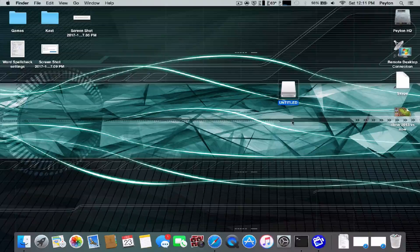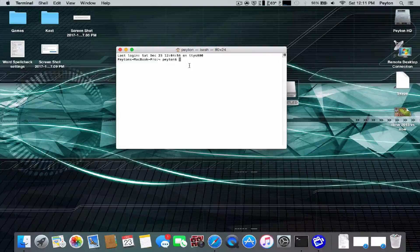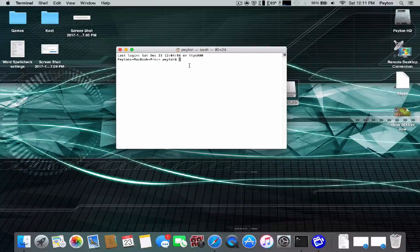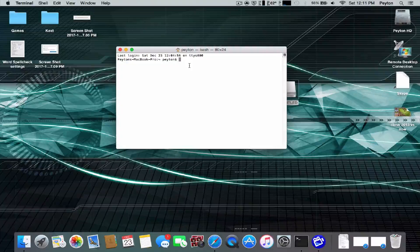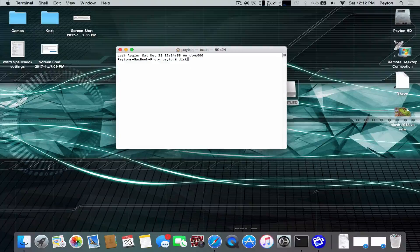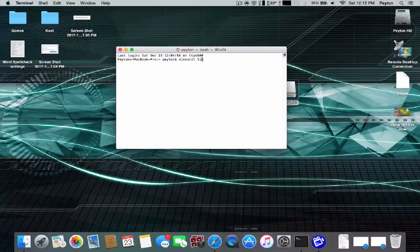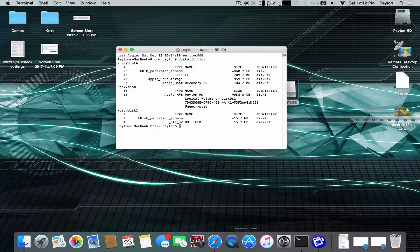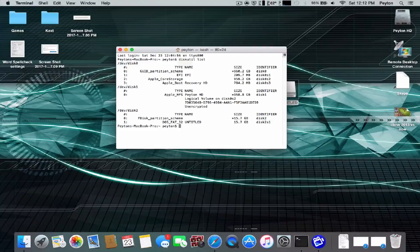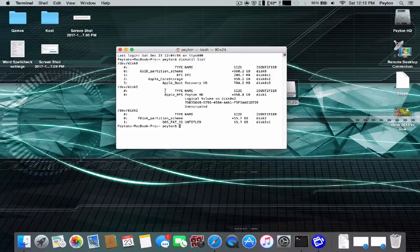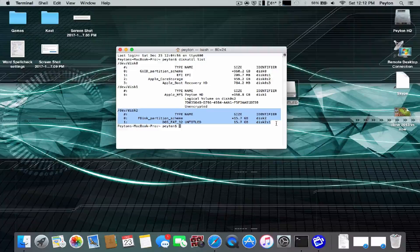Anyways, all we're going to need is terminal, and we're going to need to put in three commands, and then we'll be all good. The first one is going to be diskutil list. It's just going to tell you what disks are on. For me, my USB is dev disk 2.